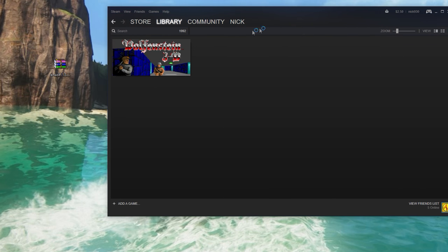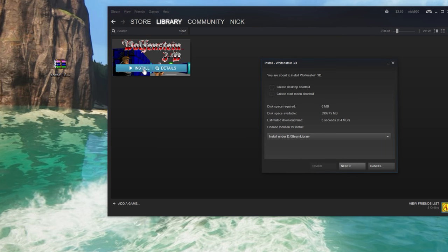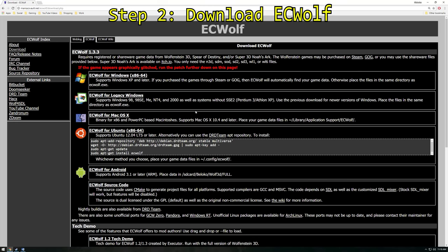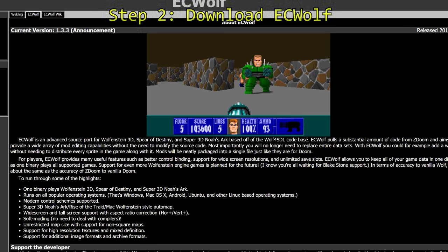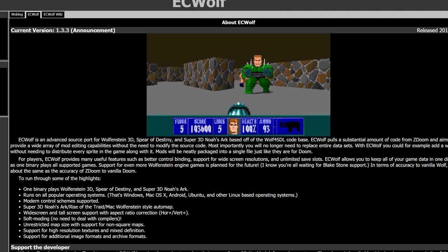Once you've added it to your library, go ahead and install it and keep note of where you installed it because you're going to need to access this folder later. Step two: download EC Wolf source port. EC Wolf is an advanced source port for Wolfenstein 3D, Spear of Destiny, and Super 3D Noah's Ark.